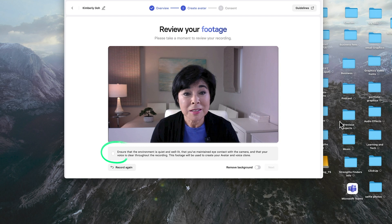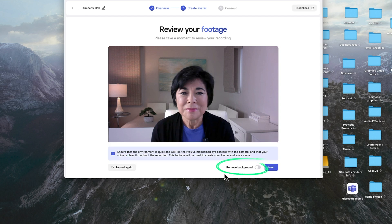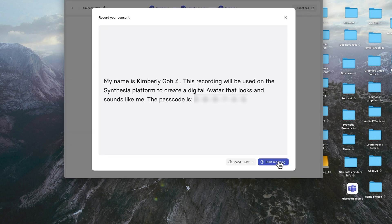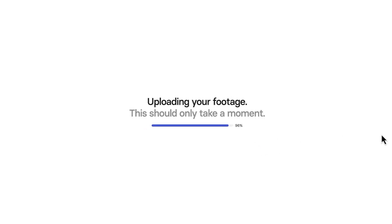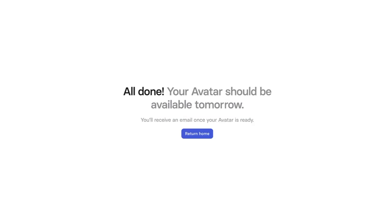You'll need to check this confirmation box, and you can also choose to remove the background for this avatar. I'll leave in my background for this avatar, but later I'll show you a second avatar where the background has been removed. Next, you need to record a consent form and speak out a unique passcode. I really like this security feature because it helps ensure that the only person who can create an avatar of yourself is you. Click this biometric consent box and submit recording. Your avatar will be ready in less than 24 hours, and you'll be notified by email when your avatar is ready.